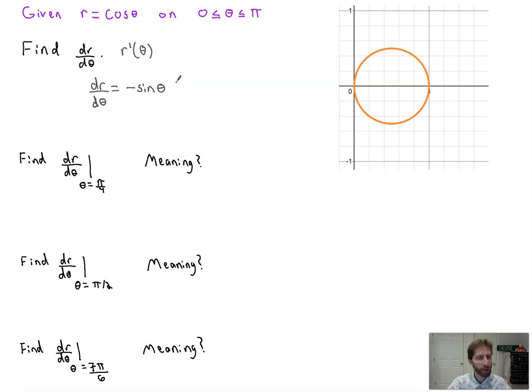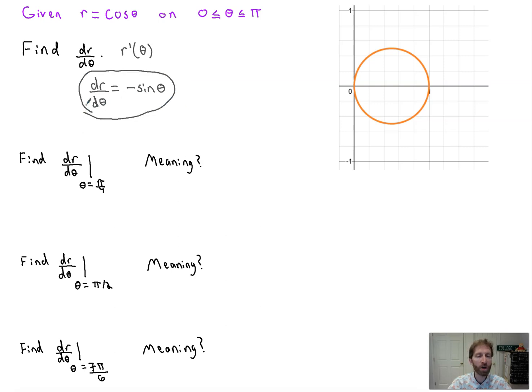Now what do we do from here? That's it — that's dr/dθ. The question becomes, though, what's the meaning of it? What does dr/dθ represent?